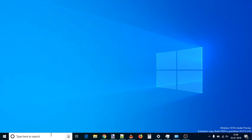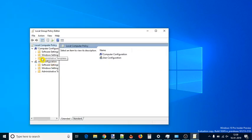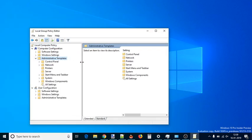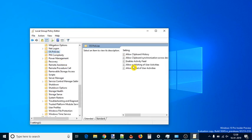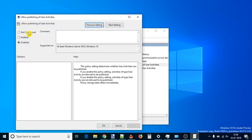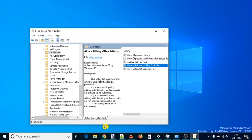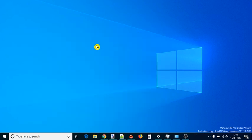To enable Activity History again in Windows 10, you can use the same window. Select Not Configured, save the changes and restart PC or File Explorer.